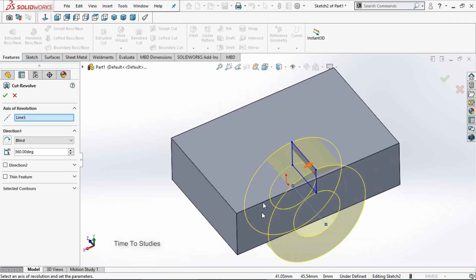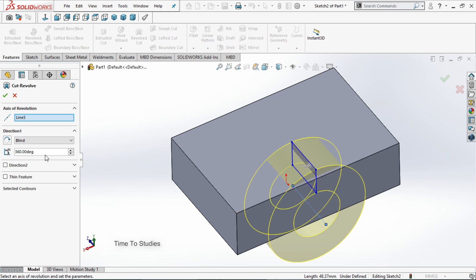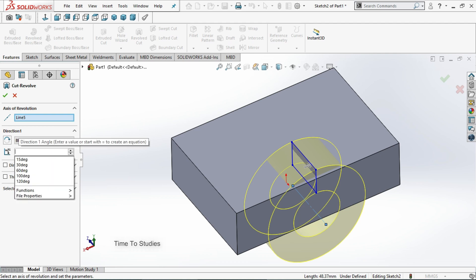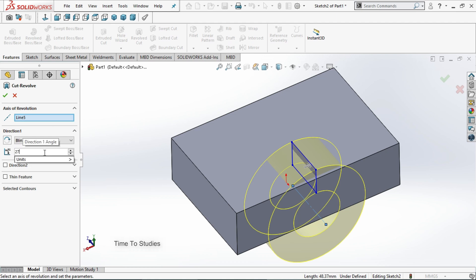Now you can observe the preview here, how it was cutting the body. If you select blind option, it will revolve and it will cut the body up to a given angle. For example if I do 270, it will cut the body up to 270 angle.